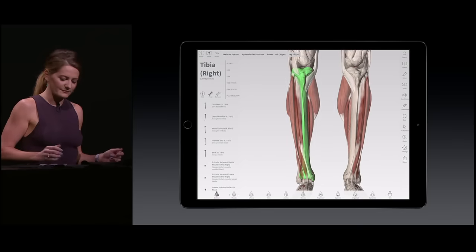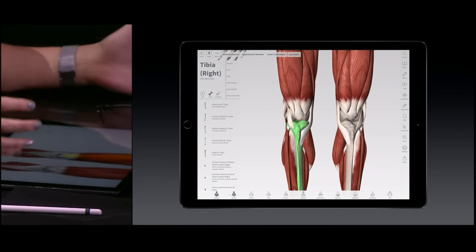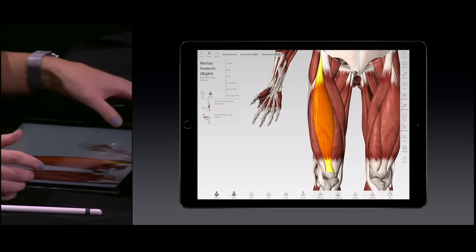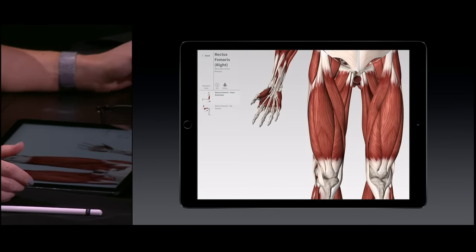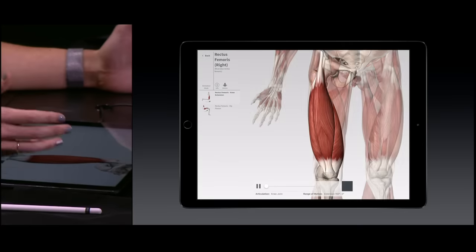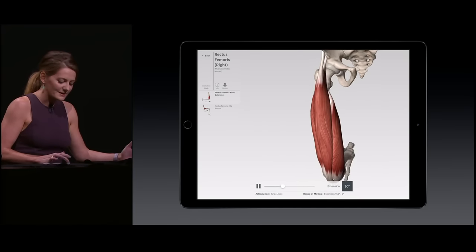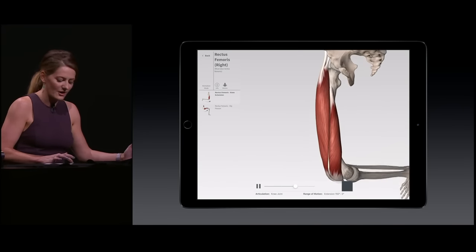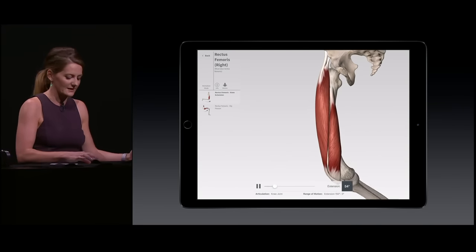Now let's turn on some muscles and we can see how they interact with the skeleton to create movement. The quadriceps you see here are being animated in real time at 60 frames per second.